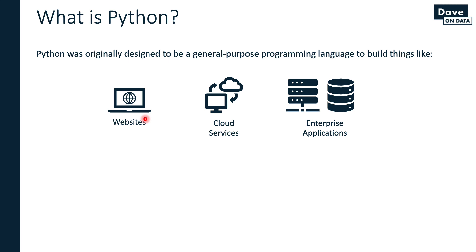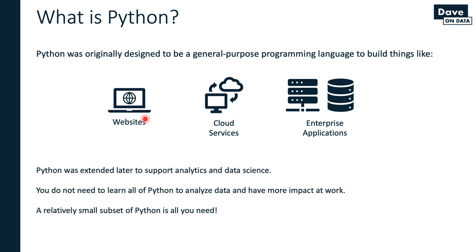You may be asking, hey Dave, that's great, but where does analytics and data science come into play? As a general purpose programming language, Python was not built from the ground up for analytics and data science. Later on, it was extended to support analytics and data science. The easiest explanation, quite frankly, is as data science moved more mainstream, more software engineers and technical people got involved with analytics and data science. They wanted to use one of their favorite languages, Python, to do it. So libraries and capabilities were added to Python to support analytics and data science.